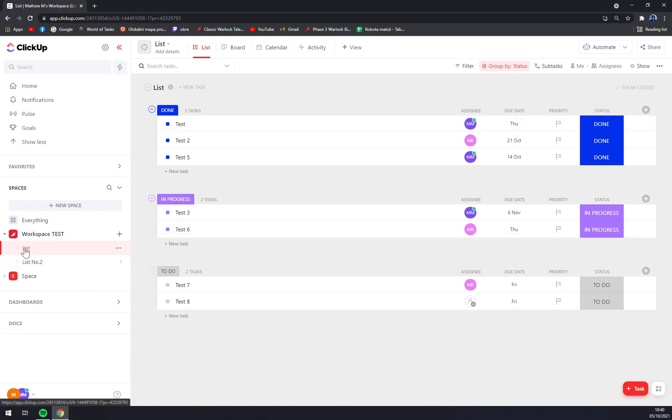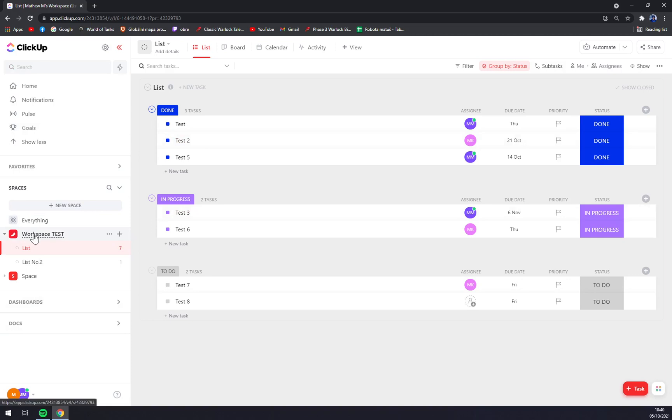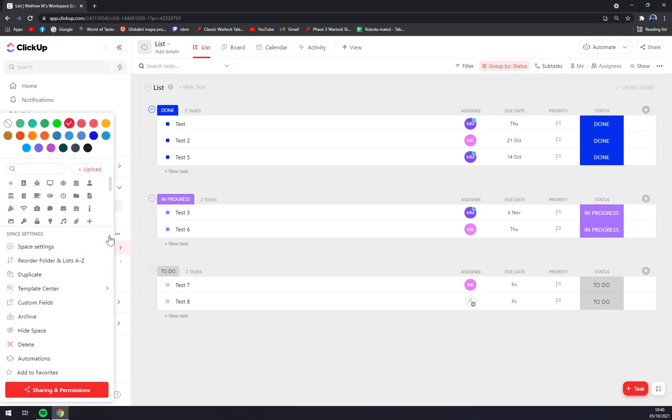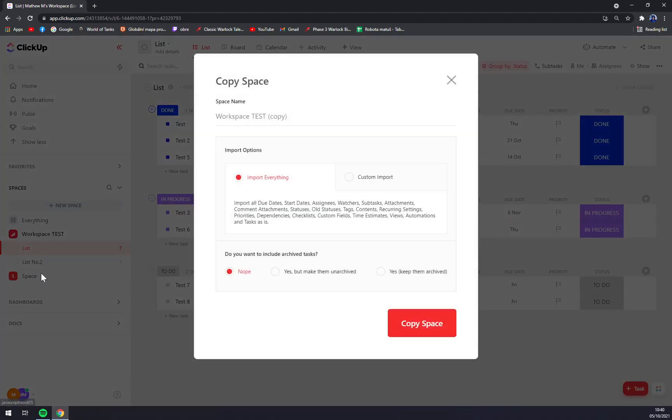We go to the left sidebar of our ClickUp workspace and we see we have this Workspace Test. Let's duplicate it. We have to click on these three little dots and from this pop-up window we click on duplicate.